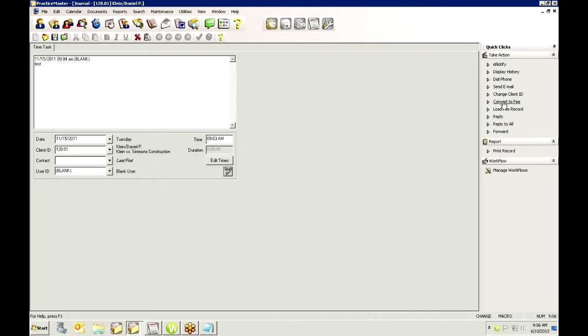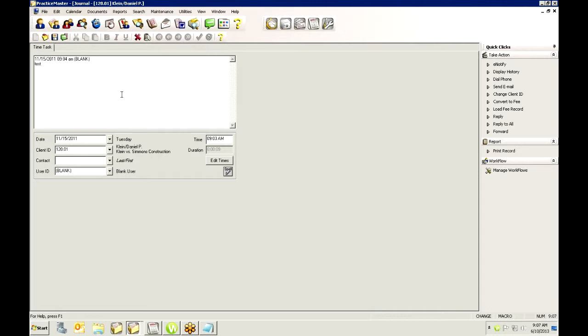Using the convert to fee makes it fast and easy. These records do show up on matter manager so that you can even just create your timer records and then go to matter manager at the end of the day and convert them to fee. So there's lots of things that you can use this timer for to help you prevent lost time.